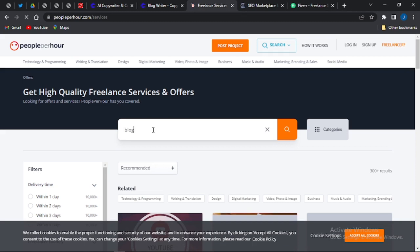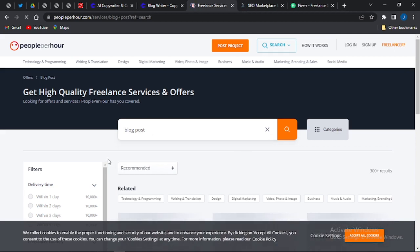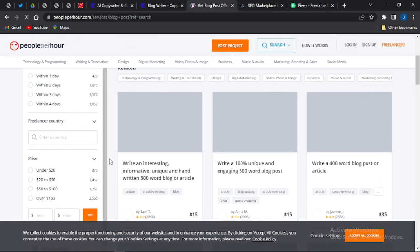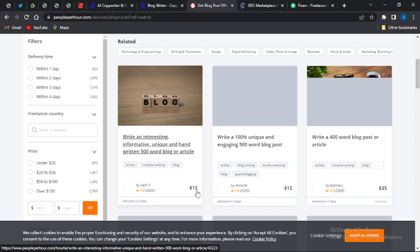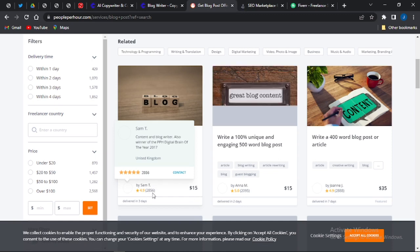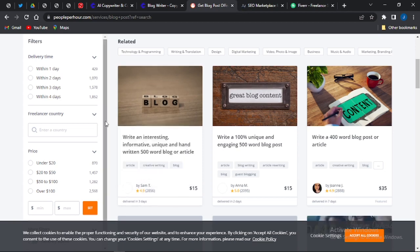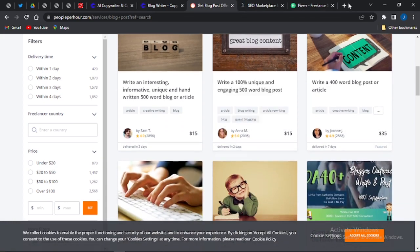On PeoplePerHour, you can search for 'blog post' and it will show you a lot of people offering gigs about blog posts and how much they are charging. You can see individuals that are actually writing blog posts for people. This particular person is charging $15 per blog post and has already made 22,556 sales. Another person is also doing the same and has made 2,888 sales charging $35 per blog post.